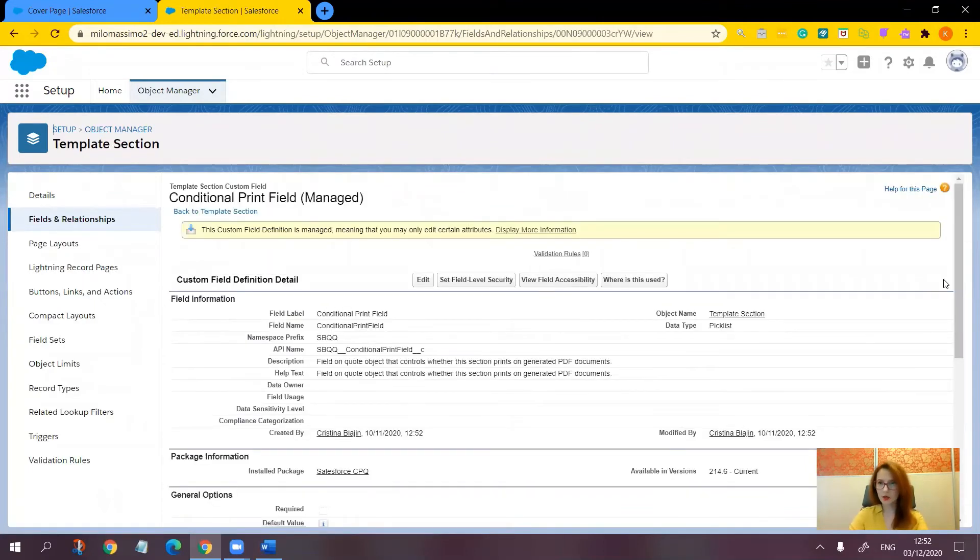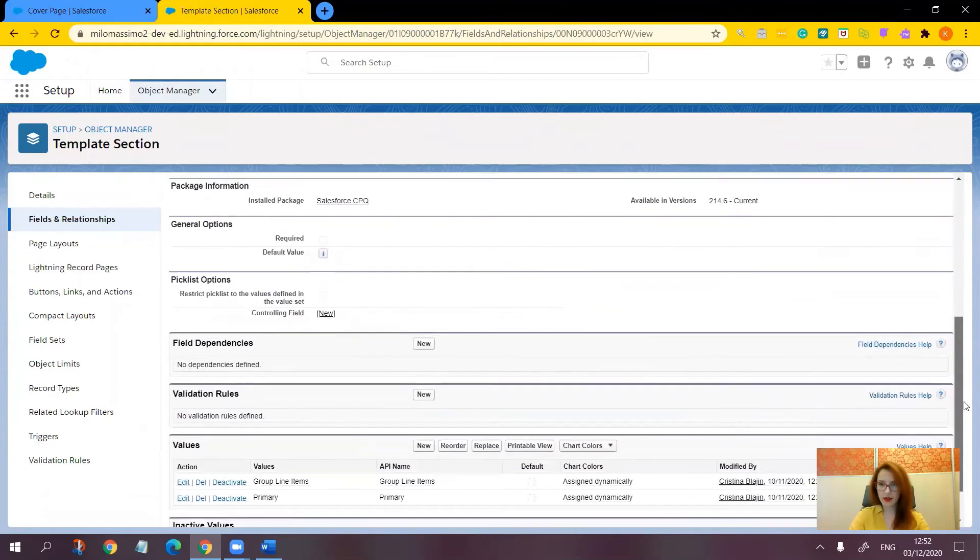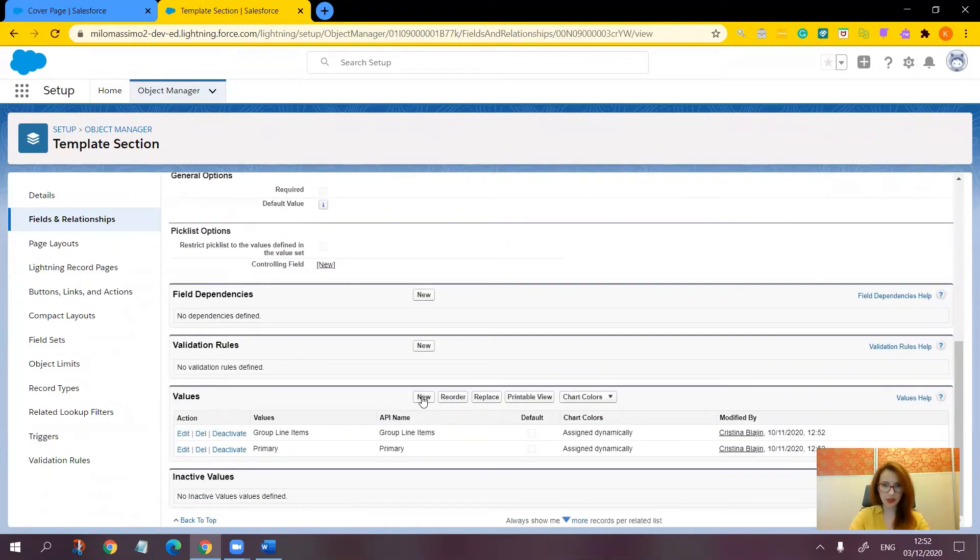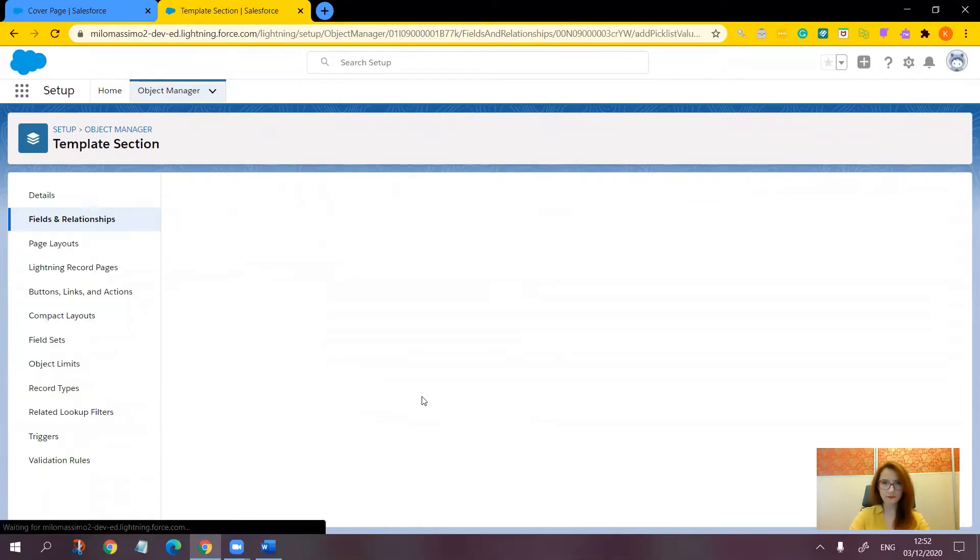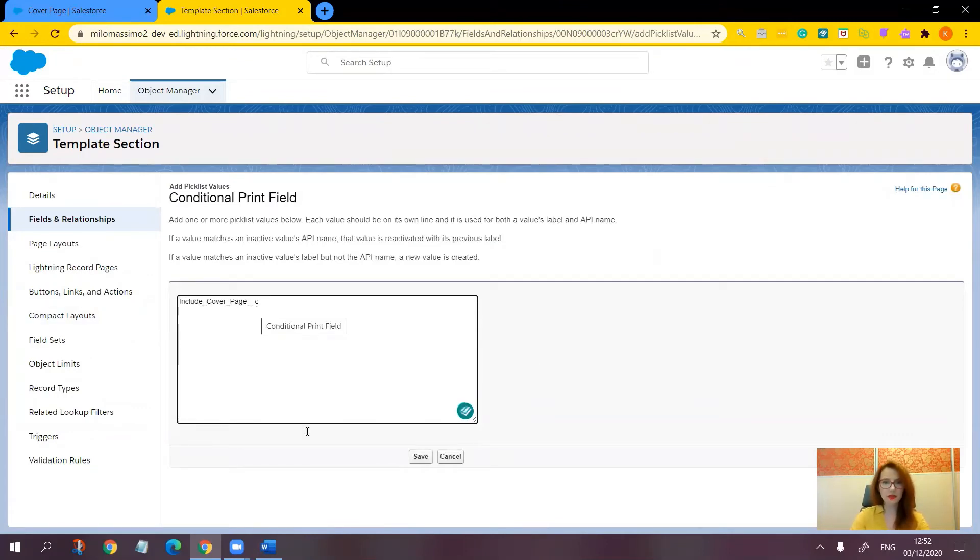So let's pull down to the values section and click new. And let's enter the API name we just copied in this text box and click save.